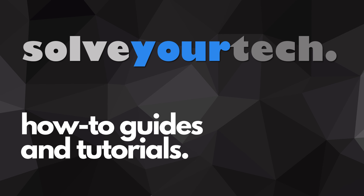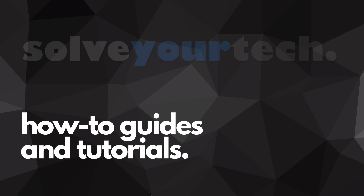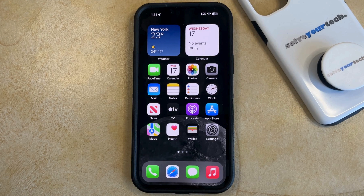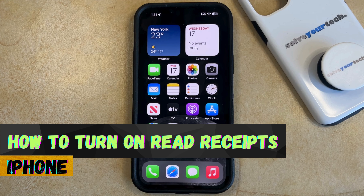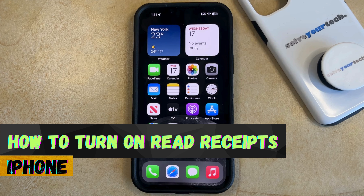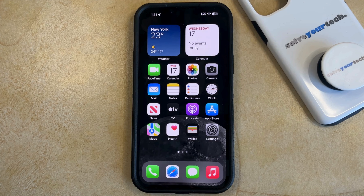SolveYourTech.com, your source for how-to guides and tutorials. Welcome to our video about how to enable read receipts on iPhone in iOS 17. If this guide helps you out then please consider subscribing and liking this video.